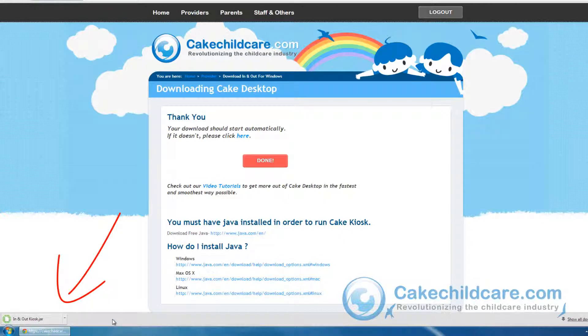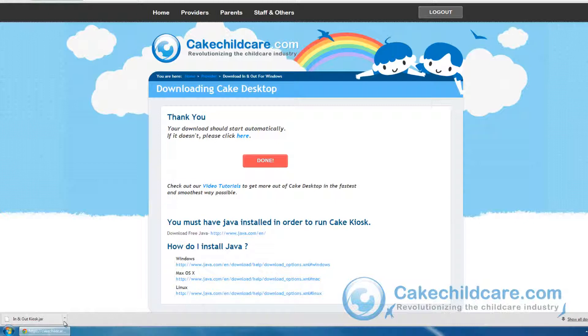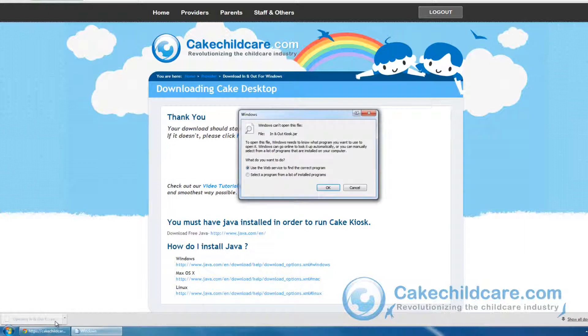The In-N-Out Kiosk runs on Java, so if you already have Java installed on your computer, you can go ahead and open up the In-N-Out Kiosk profile and be on your way. However, I do not have the Java program, therefore I cannot open it.